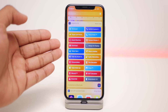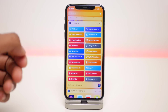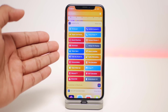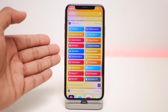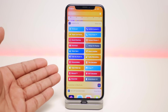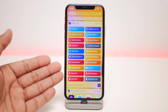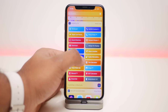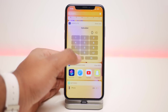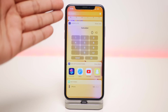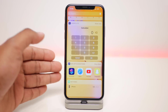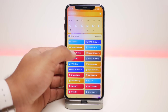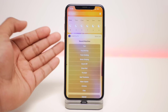Shortcuts also have a widget so you can access them right through there, which makes them easier to use. One of them is called Calculator — if you want to quickly use the calculator app, just click on it and you have a quick calculator right up your sleeve.